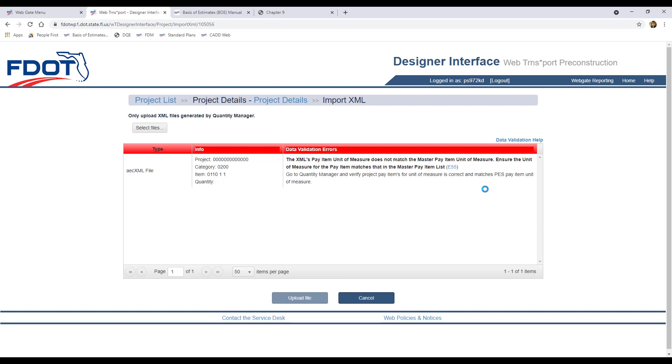And here's the error message we expected. Notice the red Data Validation Errors bar and the message that says that the units of measure do not match the master pay item units of measure. There's a blue link with the error code that if you click it, it will open the error code list with an explanation of what the error code means. The blue Data Validation Help link above the red bar also goes to the error code list. Keep in mind that the XML upload in Designer Interface is an all-or-nothing process.